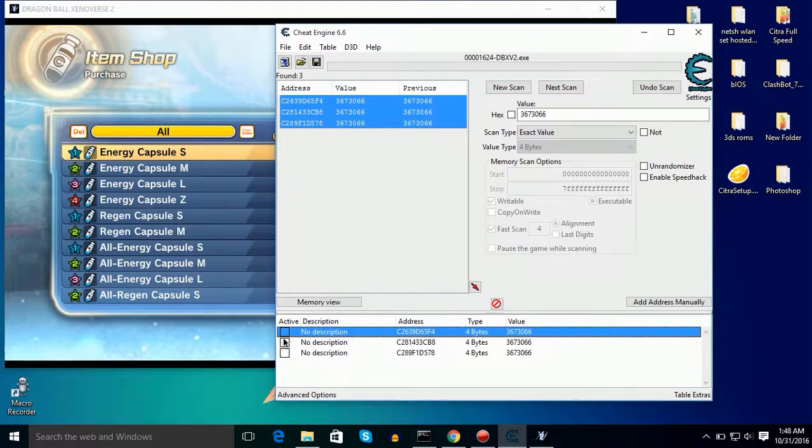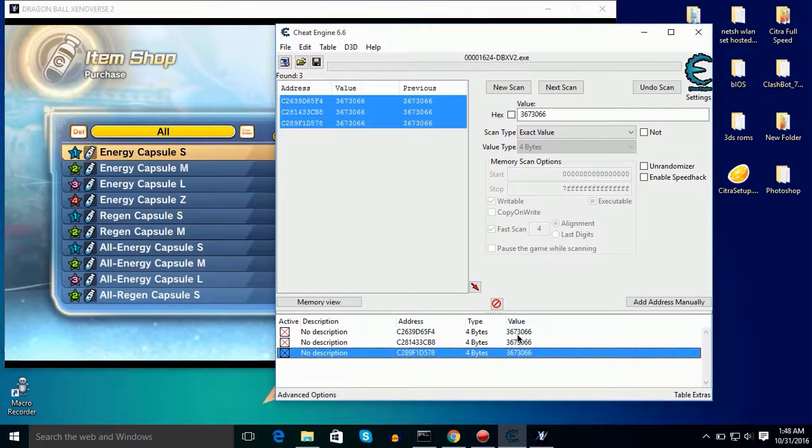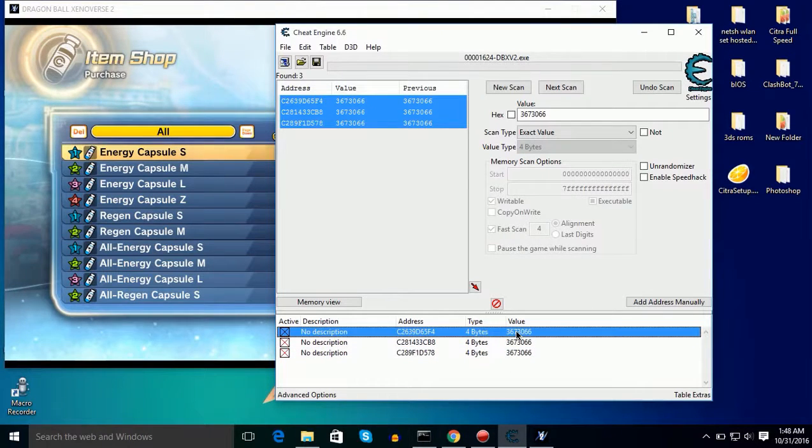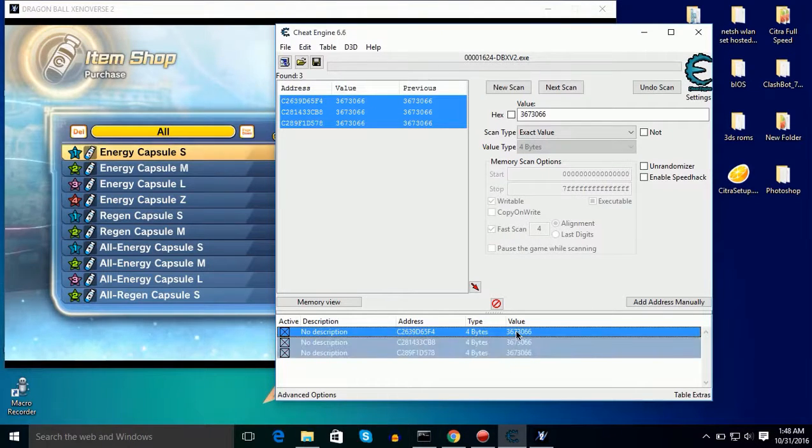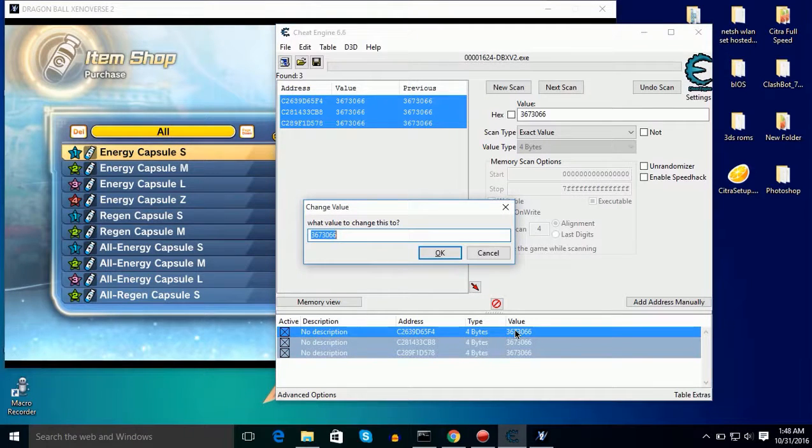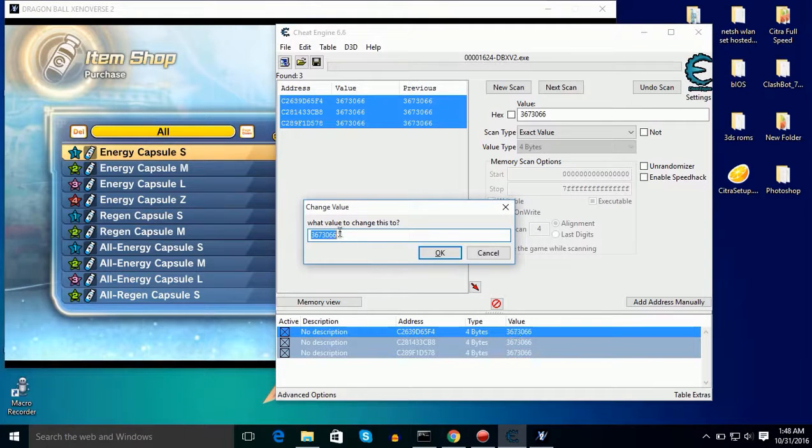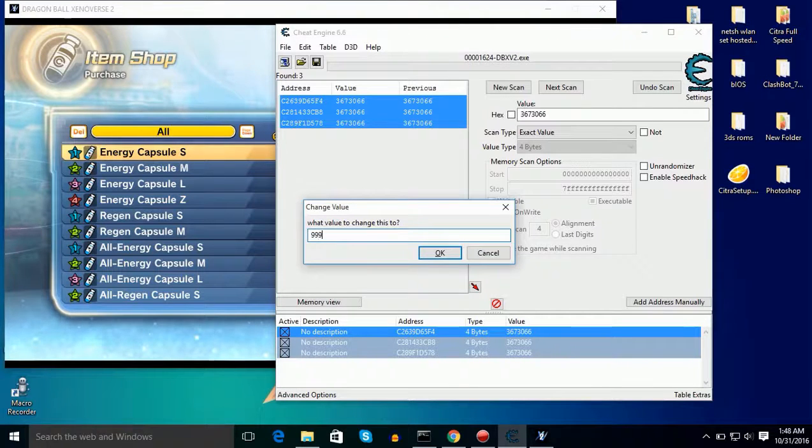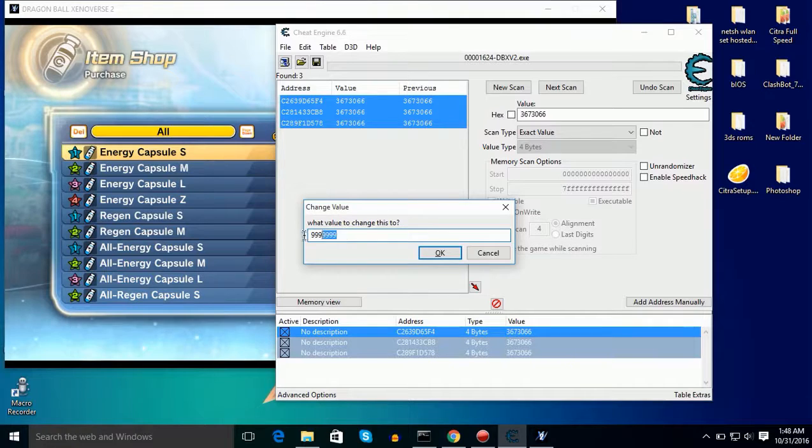If you want to hack Zenies or level, then check these all and ctrl plus A to select all and then hit enter. Then you need to change it. Don't make it more than eight digits.